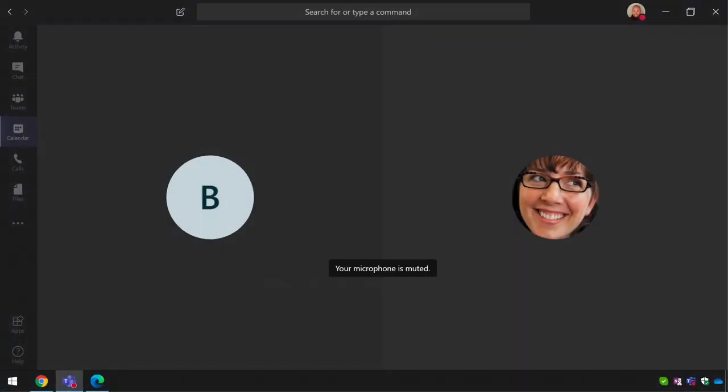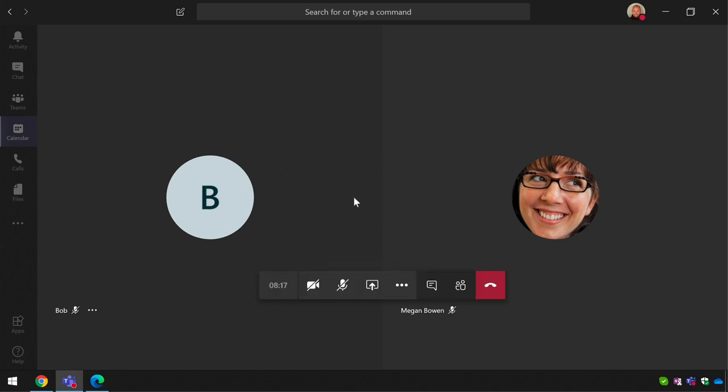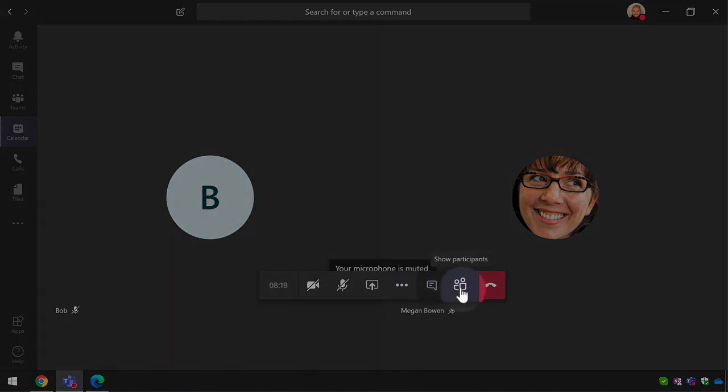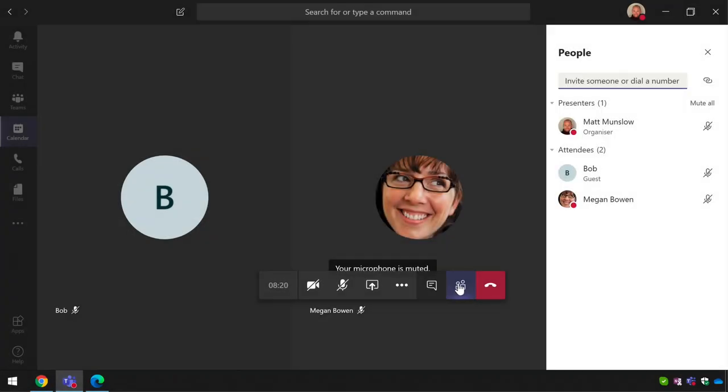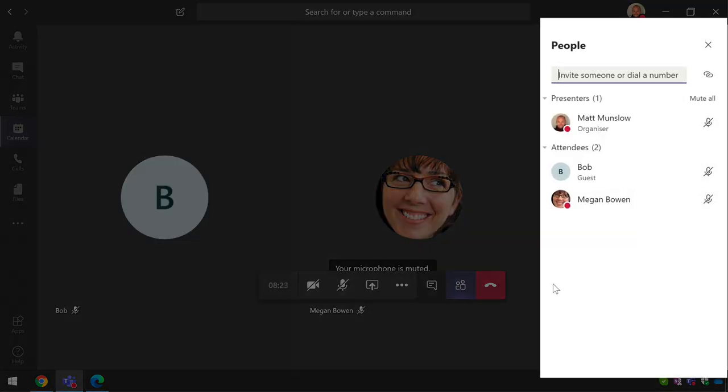To demonstrate this I've got a meeting with three people in it and I can show you who they are if I come to the meeting toolbar and press the show participants button. You can see here I've got three attendees to my meeting. I've got me as the organizer and I've got a guy called Bob who's a guest and then I've got Megan who's a member of my organization.